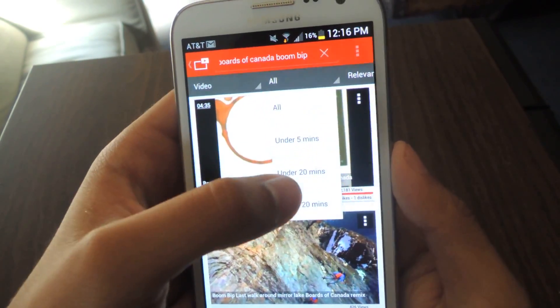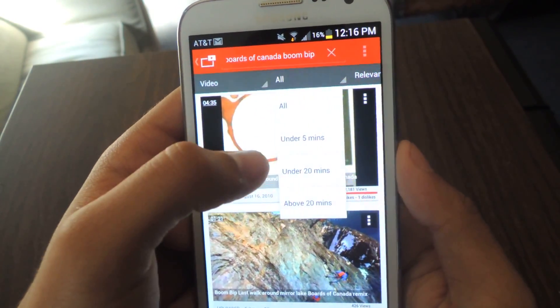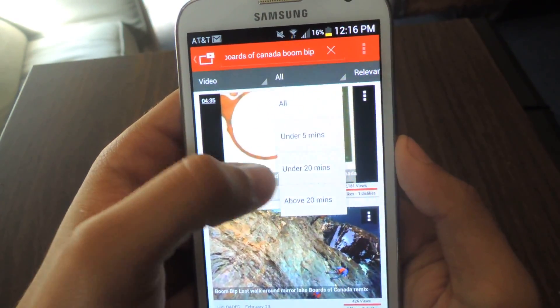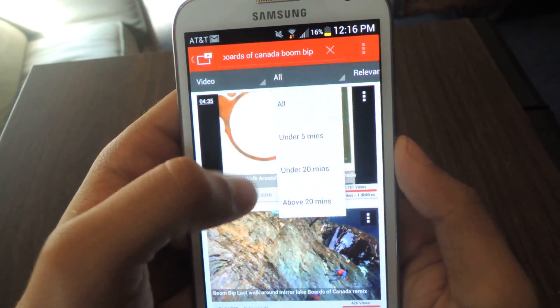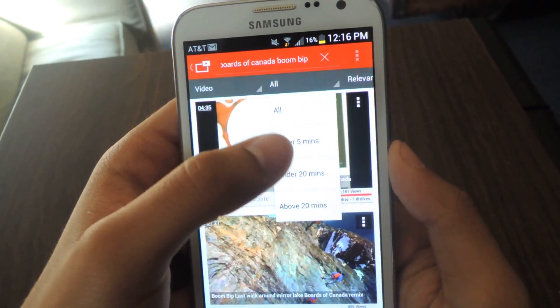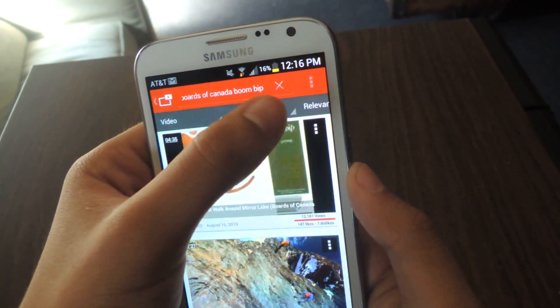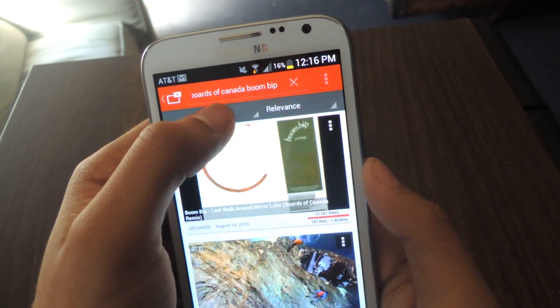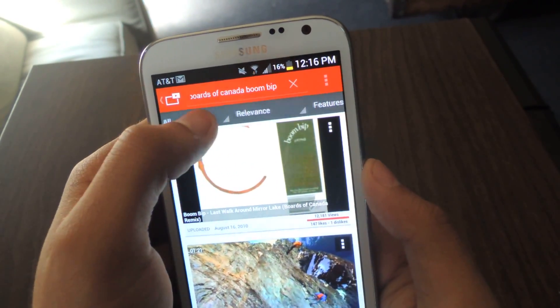You can search videos for a specific time range — for example, under 20 minutes or under 5 minutes. These are unique to this app and are not on the stock YouTube player.